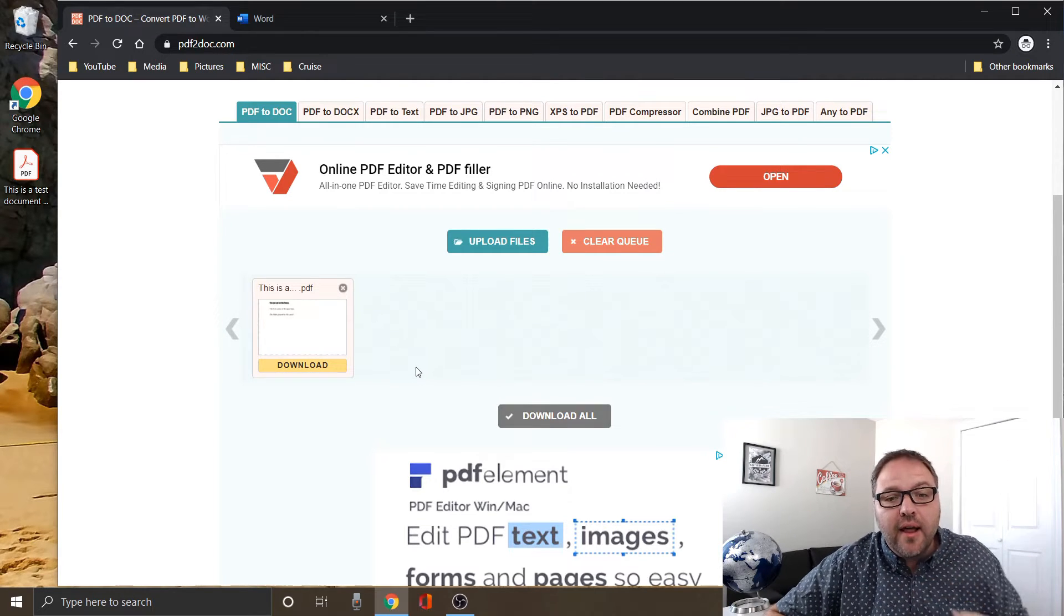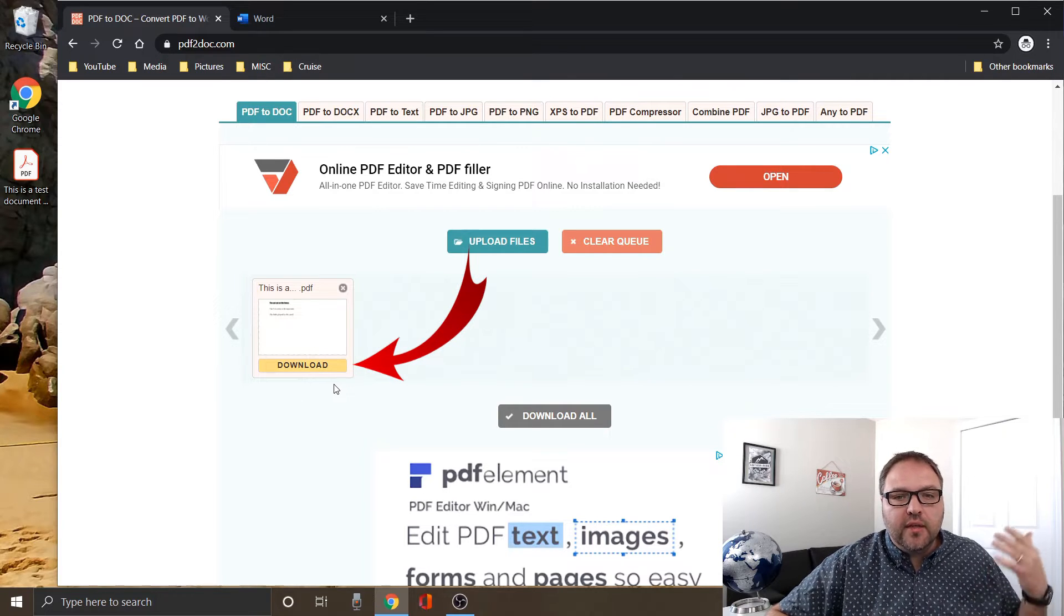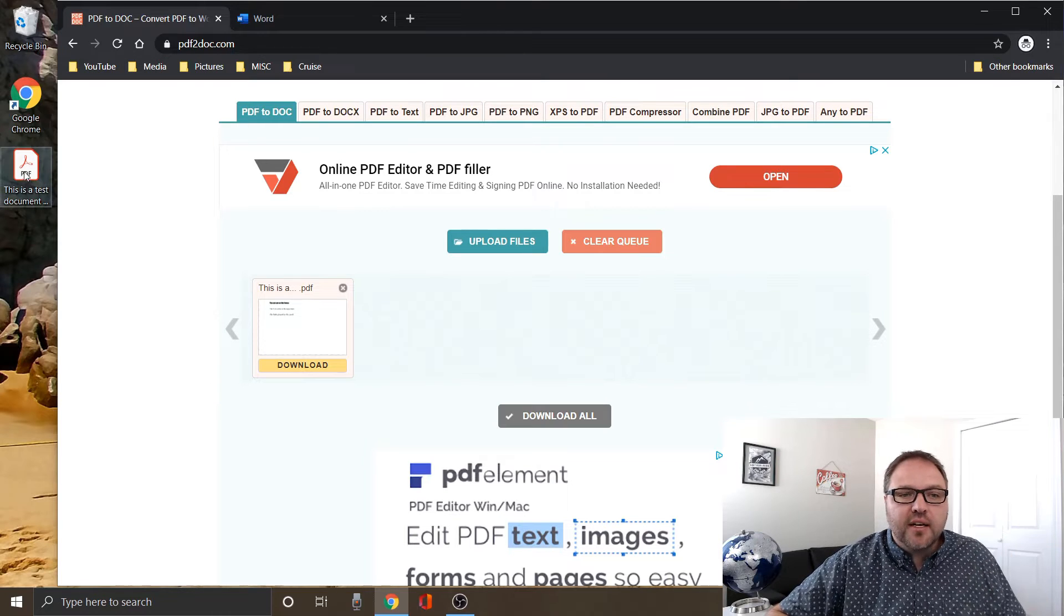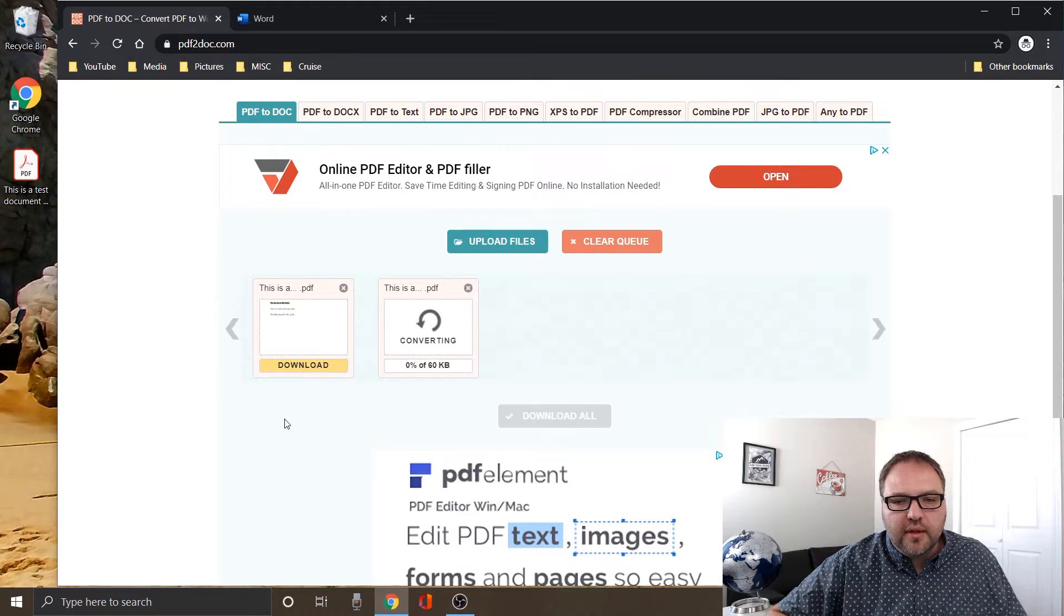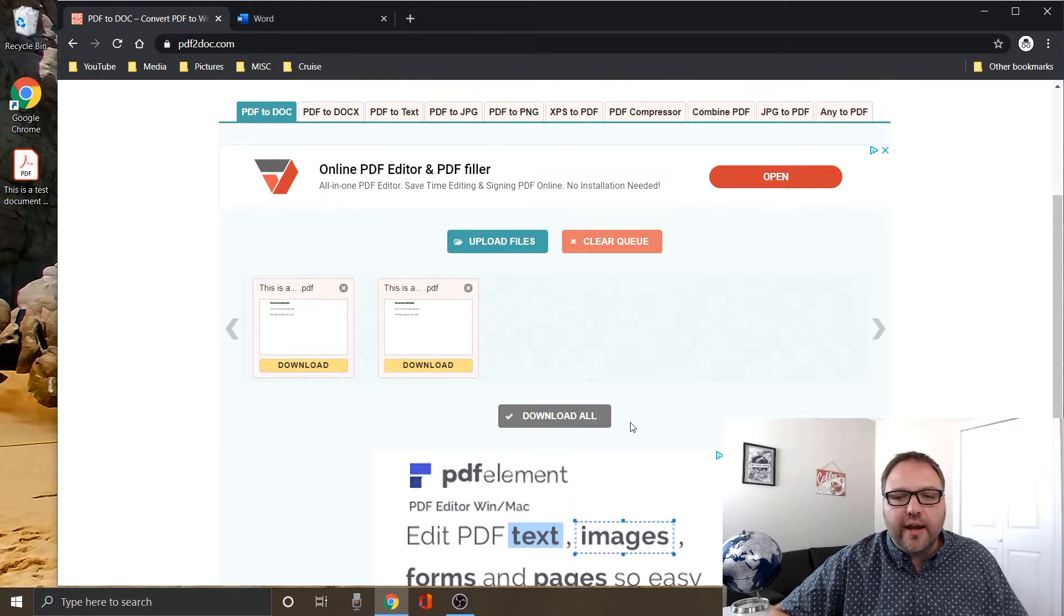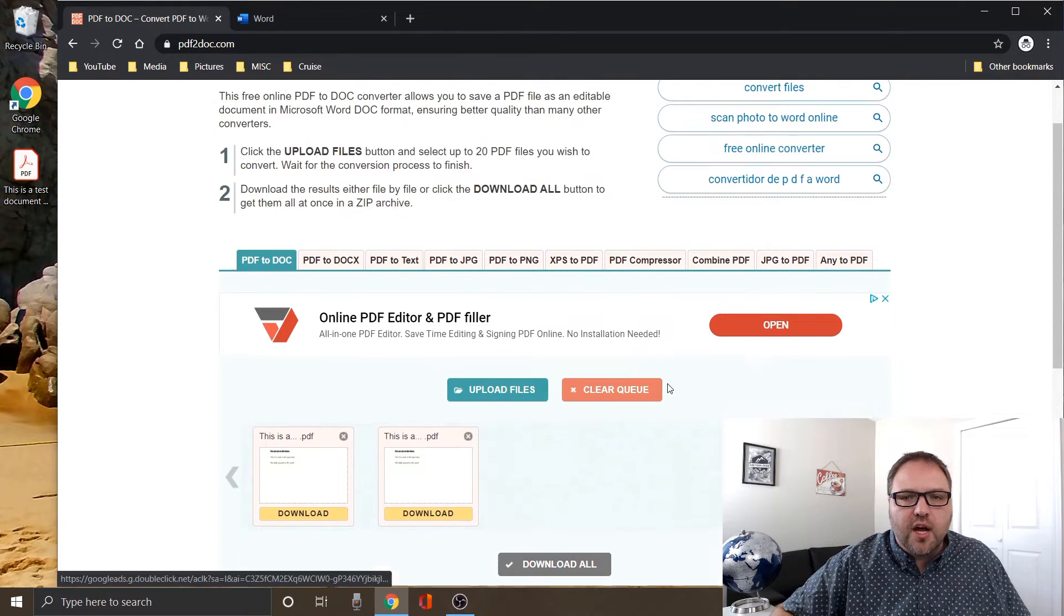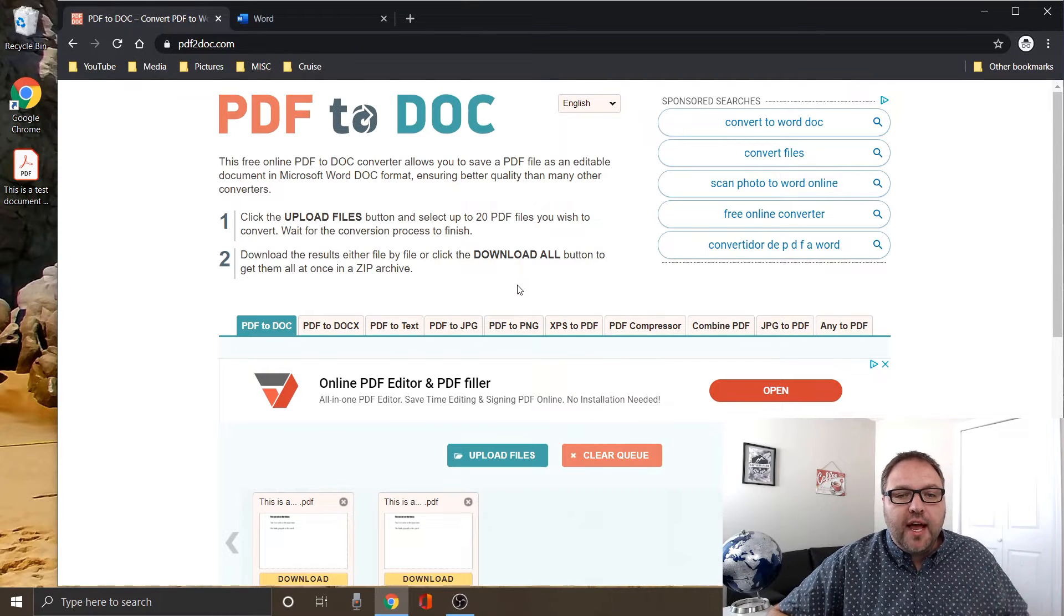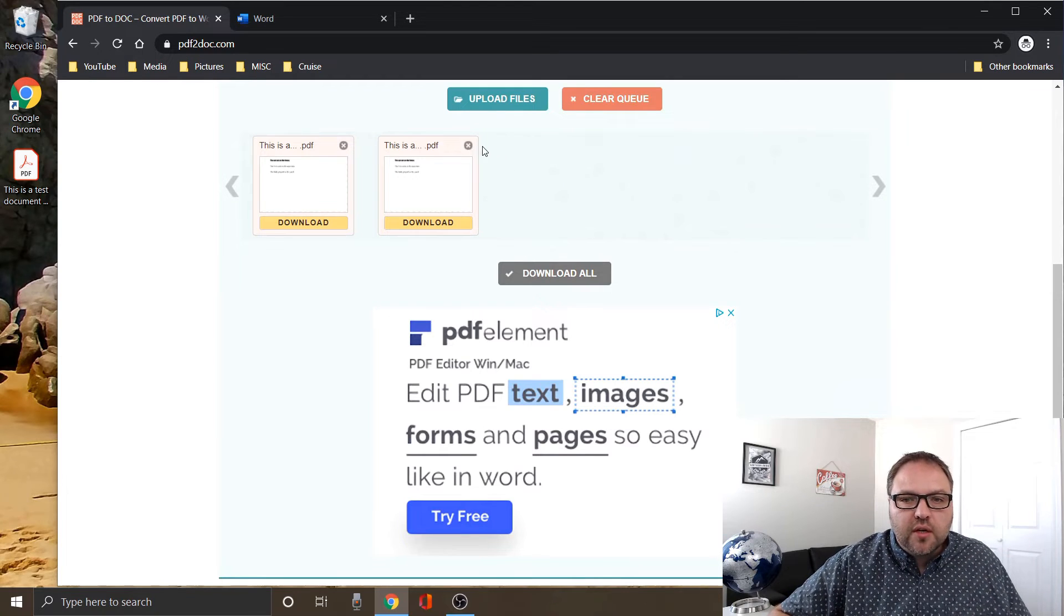Now I could just click download here to download that file in the dot doc format. If I did have a second file, I'm just going to upload the same file a second time and just do that like that, so it's converting that file. If I did have multiple files here, I could click download all, which would download all the files. And if you look at here at the top, it says I can select up to 20 PDF files to upload, so you can do up to 20 there.